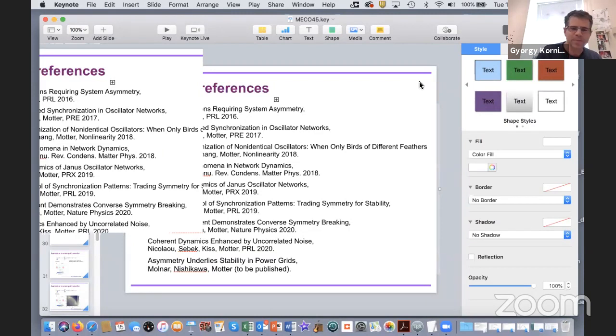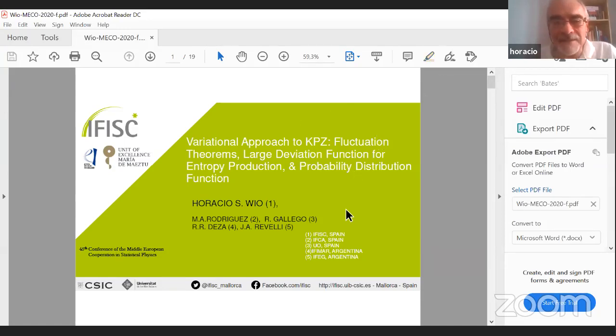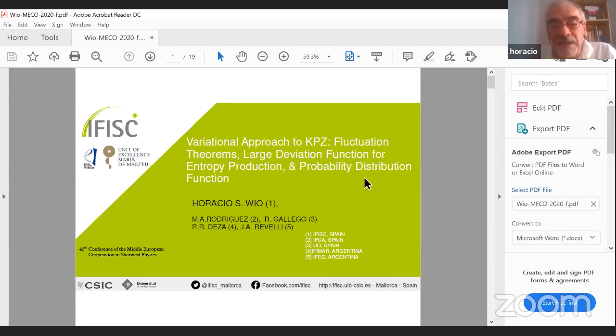Thank you again Adilson for the very nice survey of recent research. We are now moving on to our second talk, presented by Professor Horacio Wio from the Institute for Cross-Disciplinary Physics and Complex Systems in Palma de Mallorca, Spain. The title of his talk is 'Variational Approach to KPZ, Fluctuation Theorems, Large Deviation Function for Entropy Production and Probability Distribution.' Thanks for the possibility of talking in this conference. What I will try to do, very fast, is to describe the variational approach to KPZ and present fluctuation theorems, large deviation functions, etc. — work done in collaboration with people from Spain and Argentina.